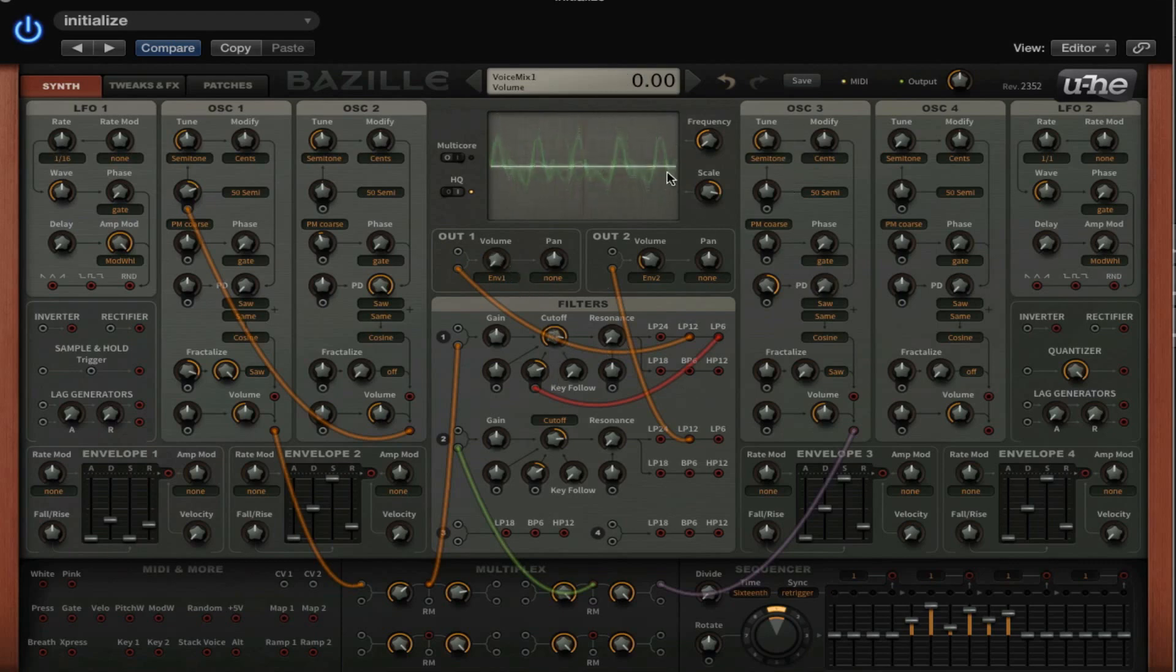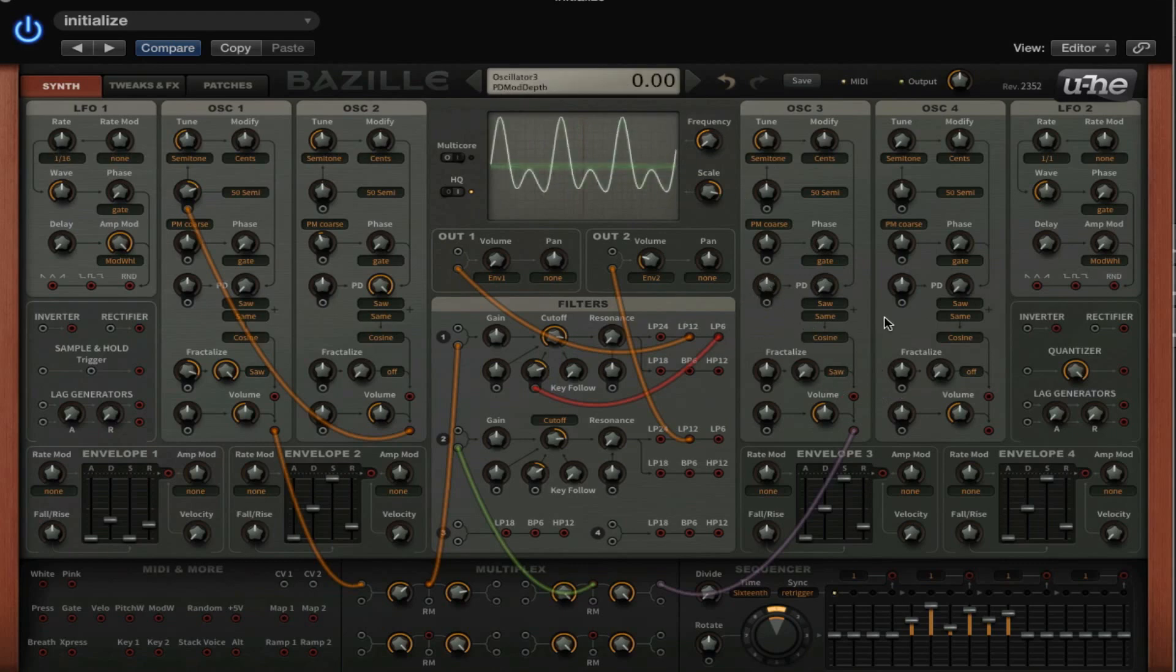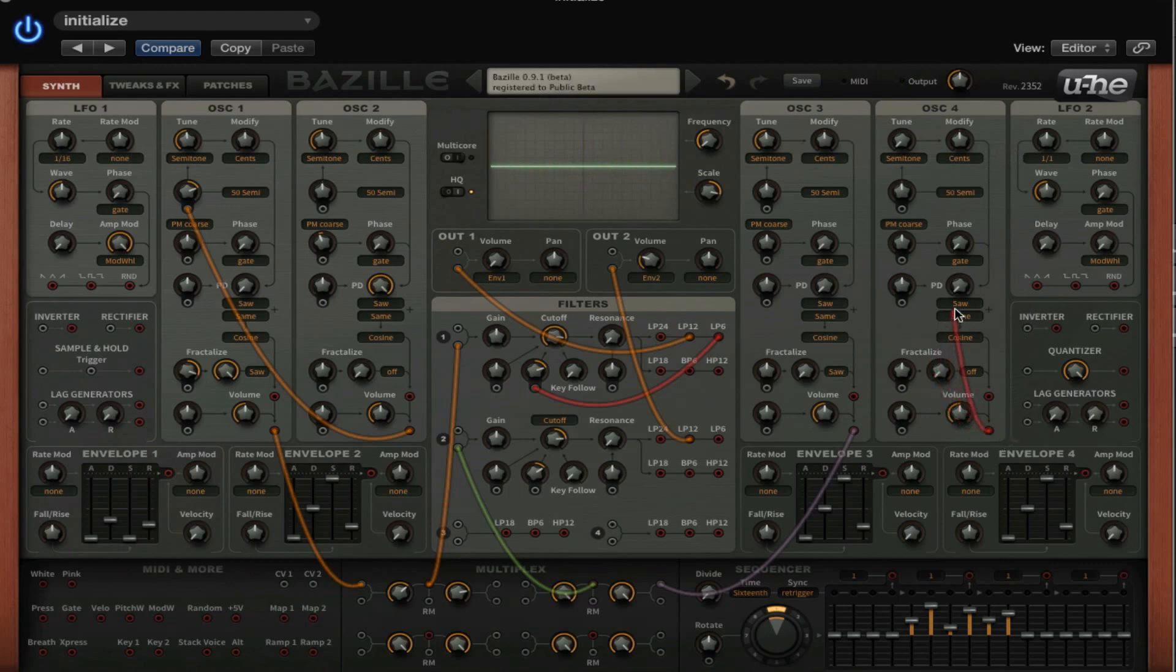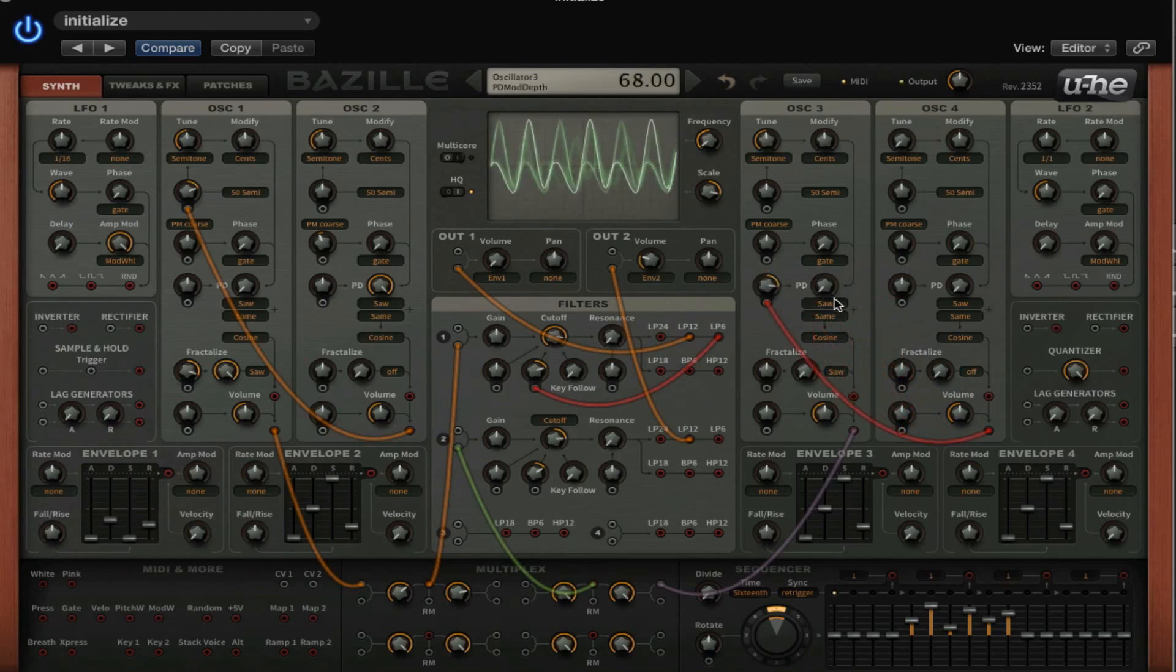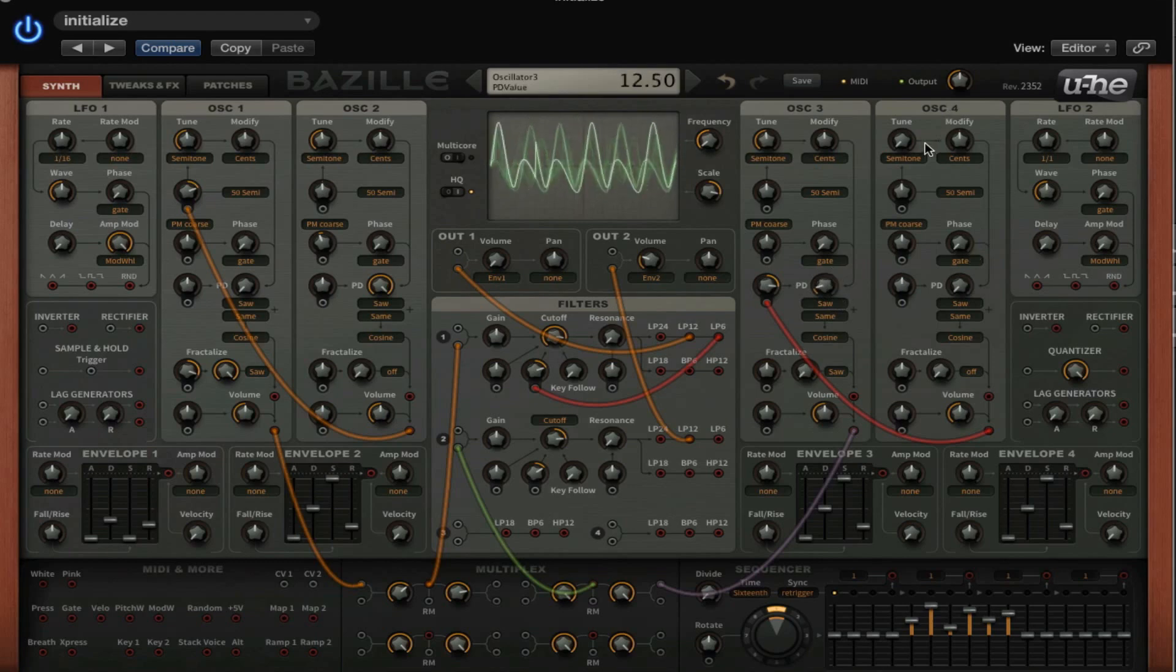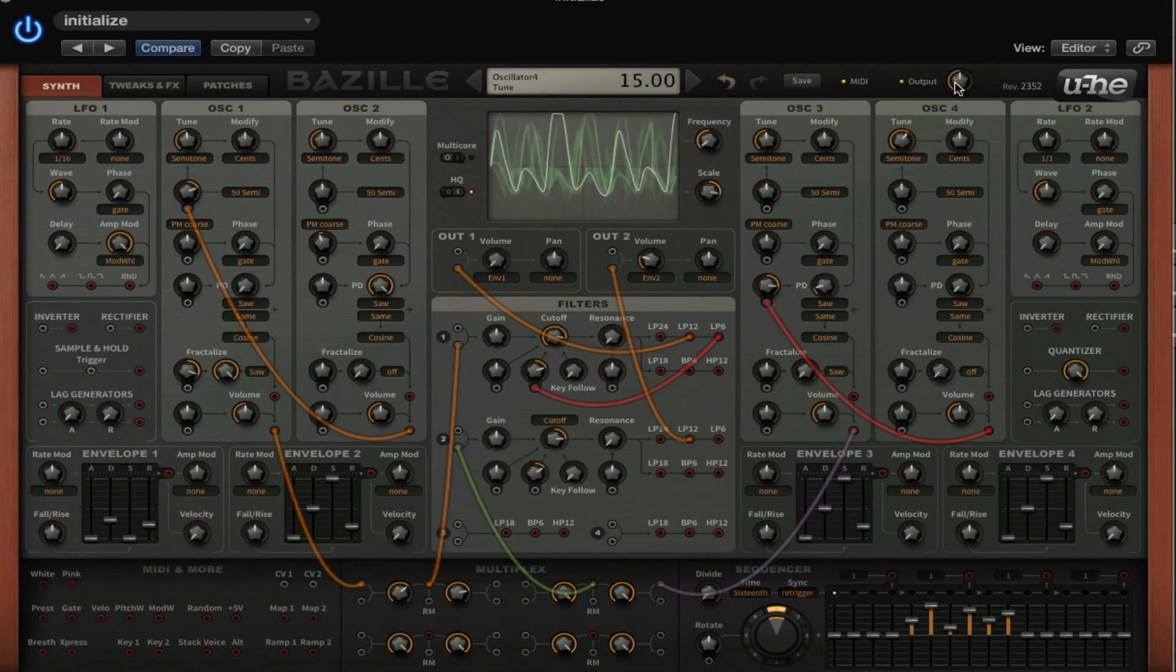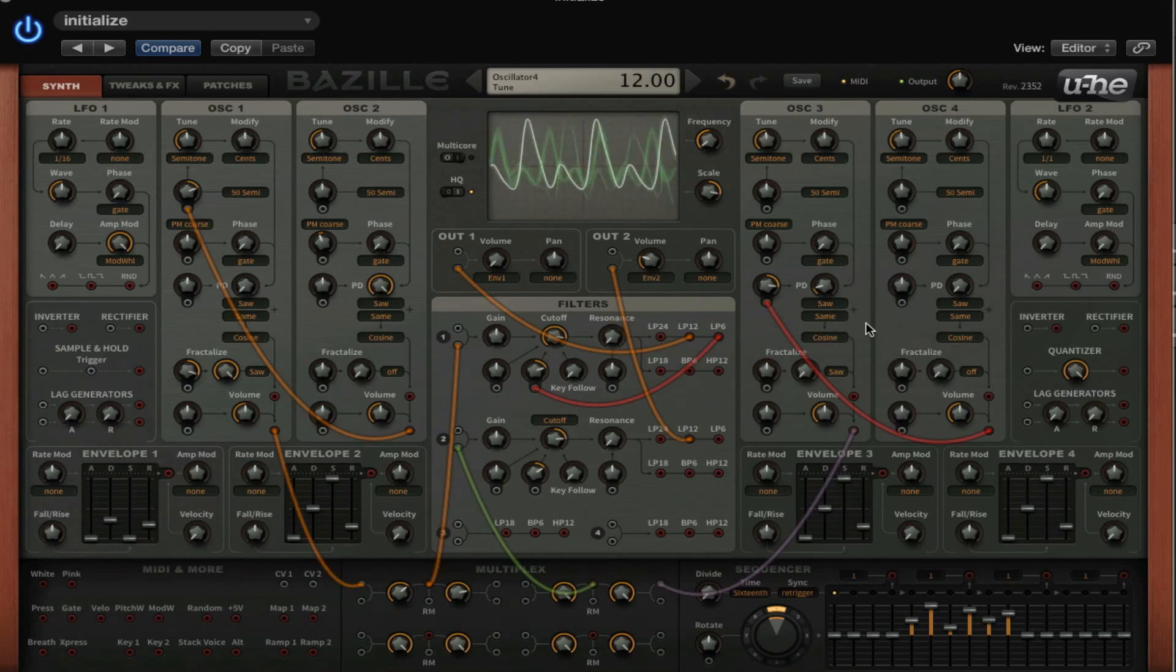That's just more or less a sine, but now we can use oscillator 4 to modulate something in here. Let's say, let's modulate the phase distortion and give it some amount. Or let's try to fractalize.